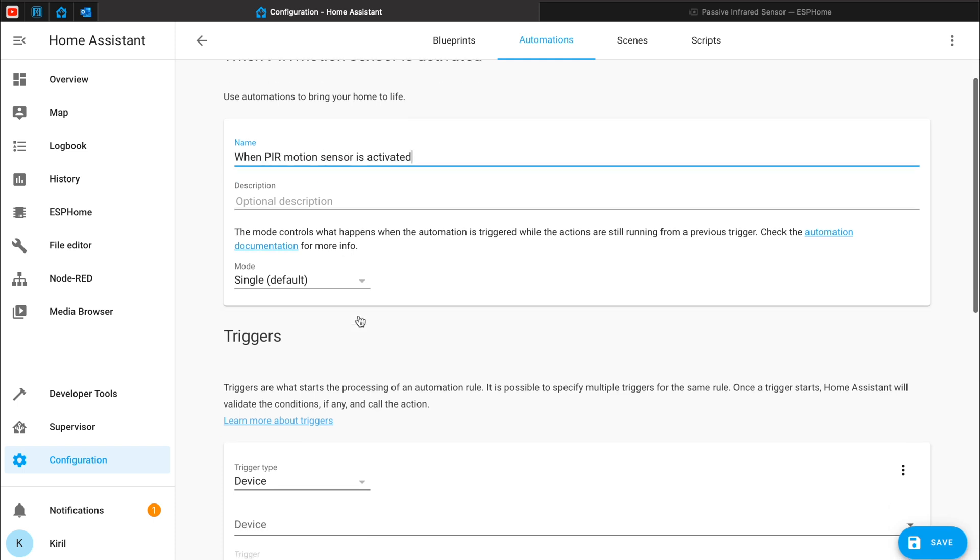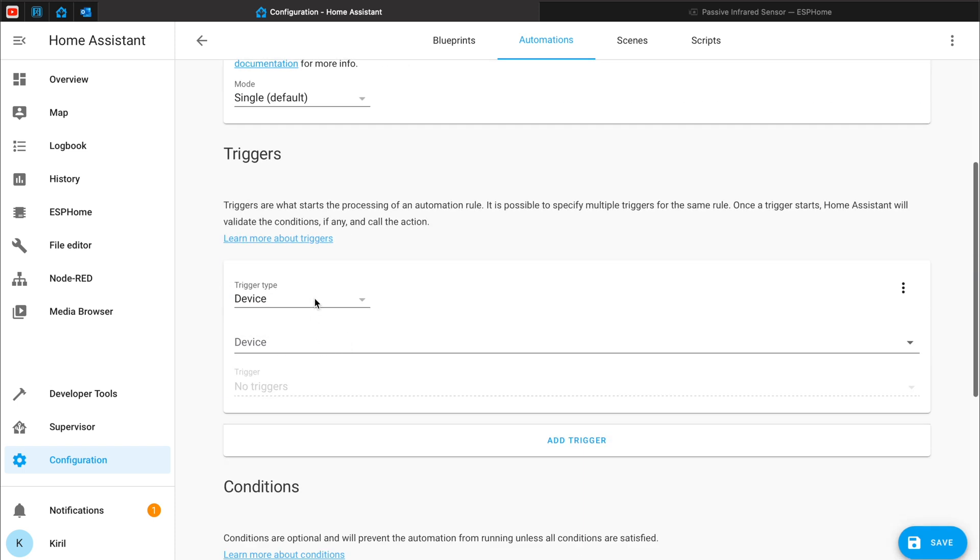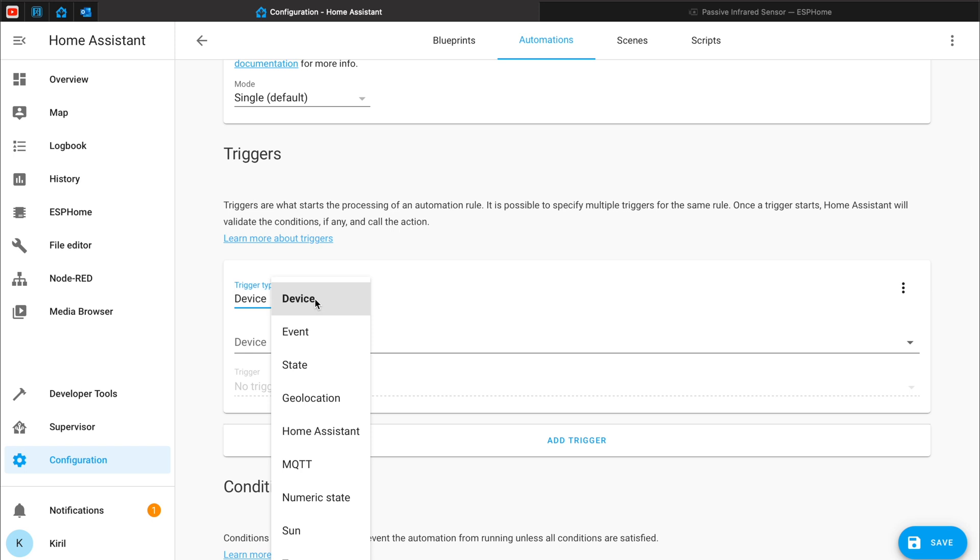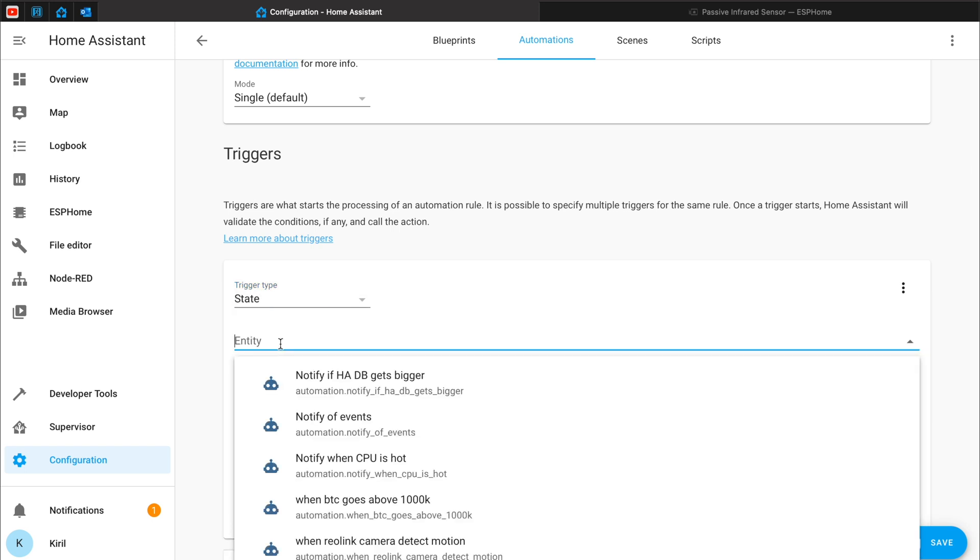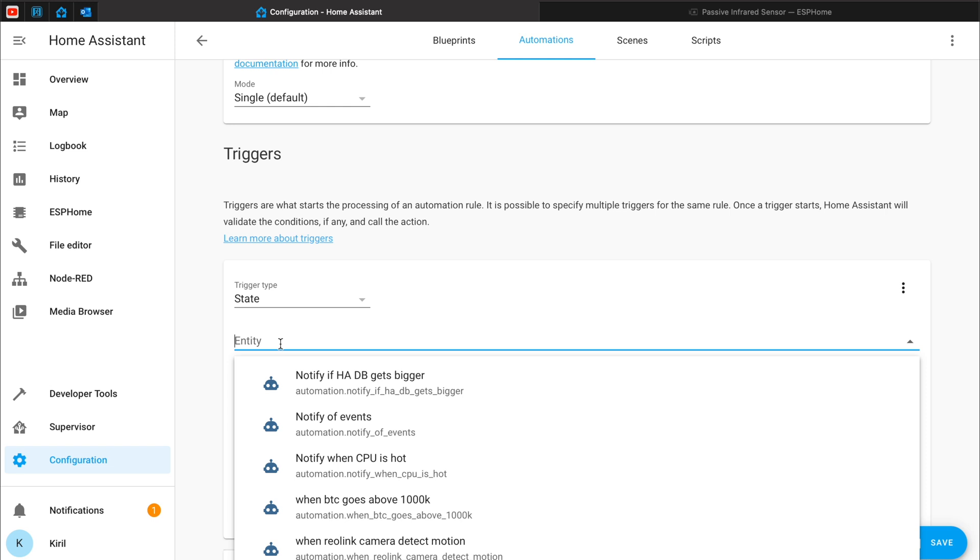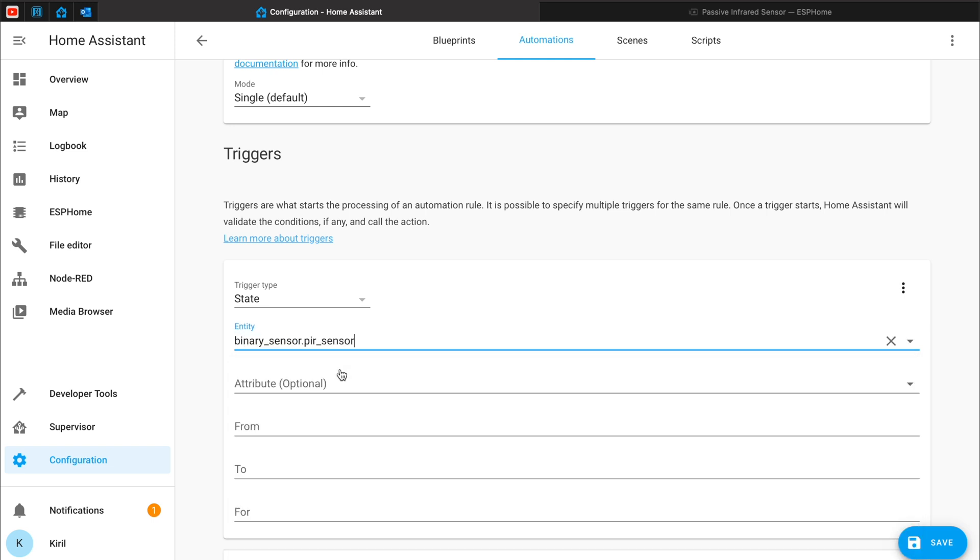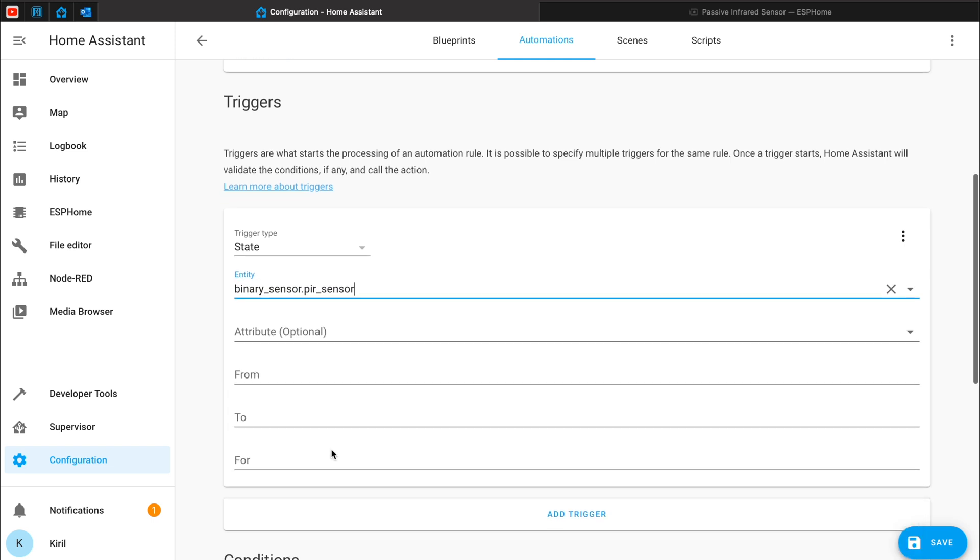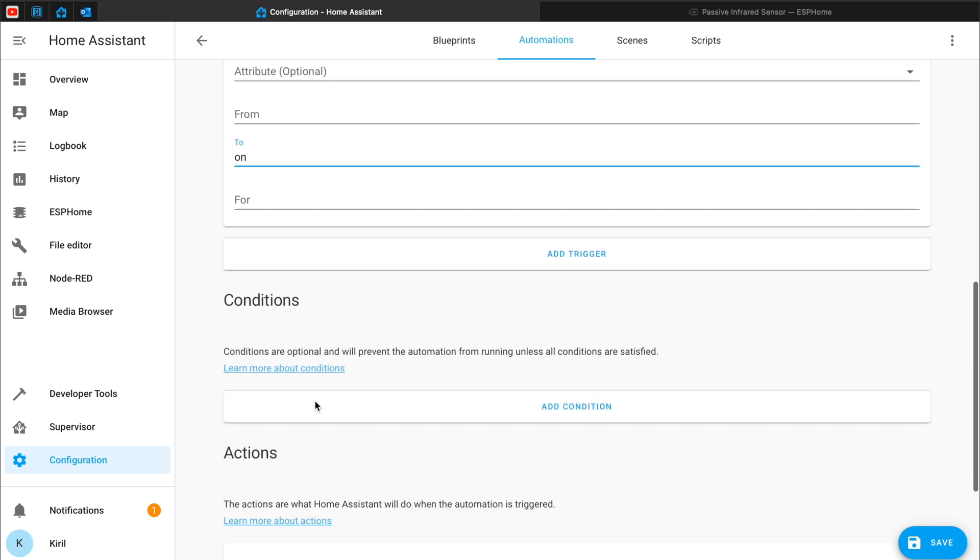For example, will be the name of my automation. The trigger type will be state. The entity will be my PIR sensor. Here it is. When becomes on with small letters. This is important. That means when it's activated.